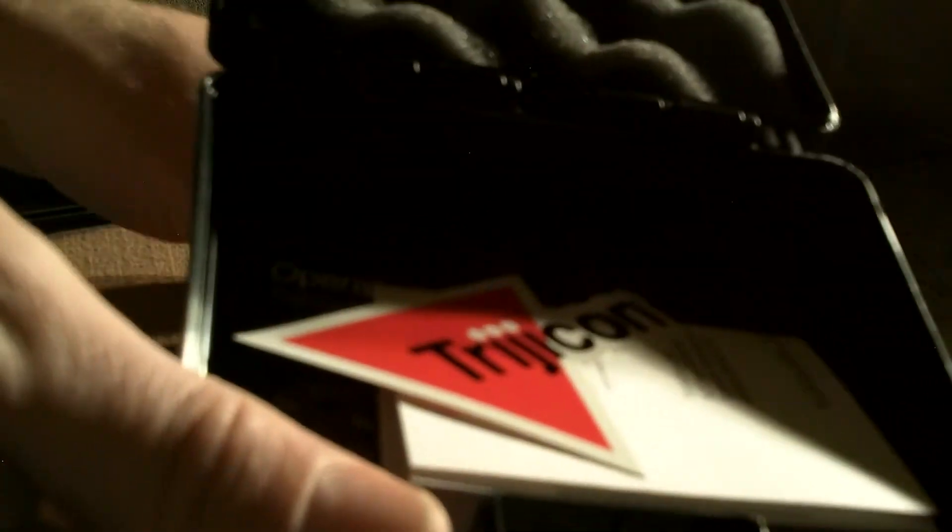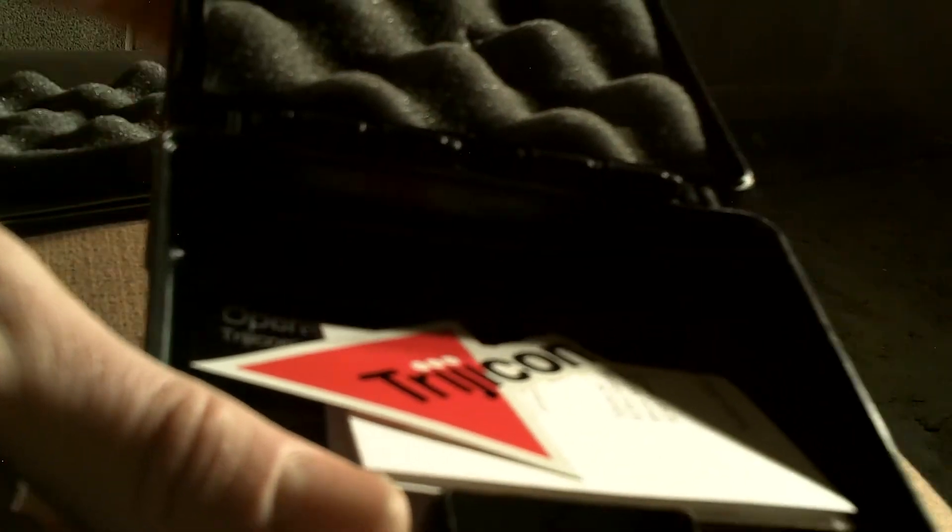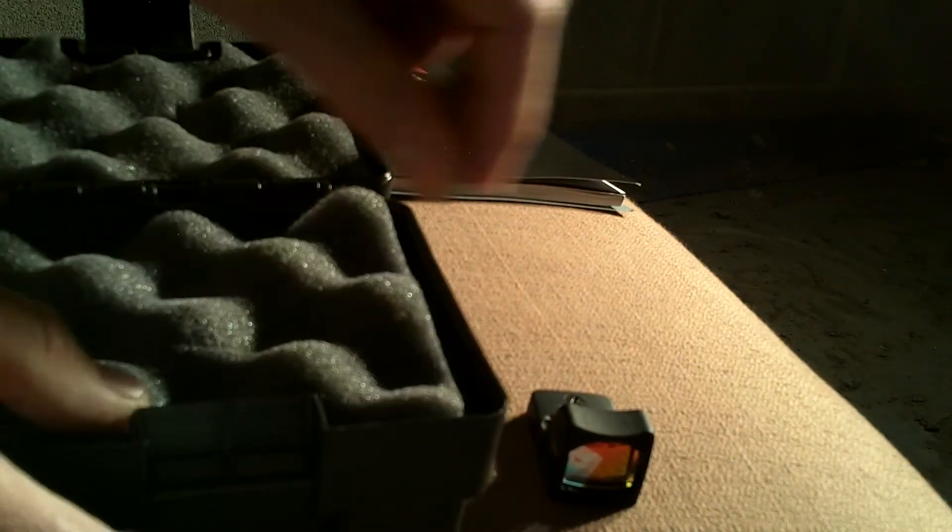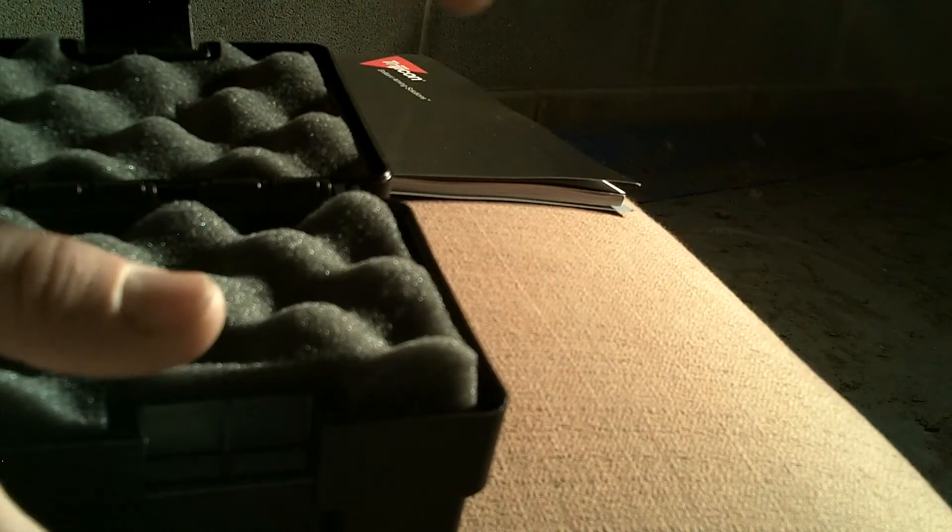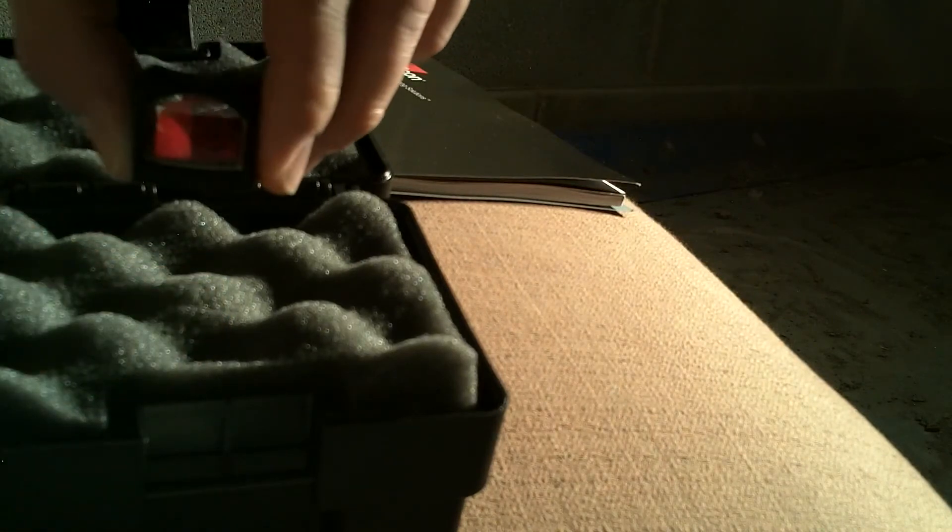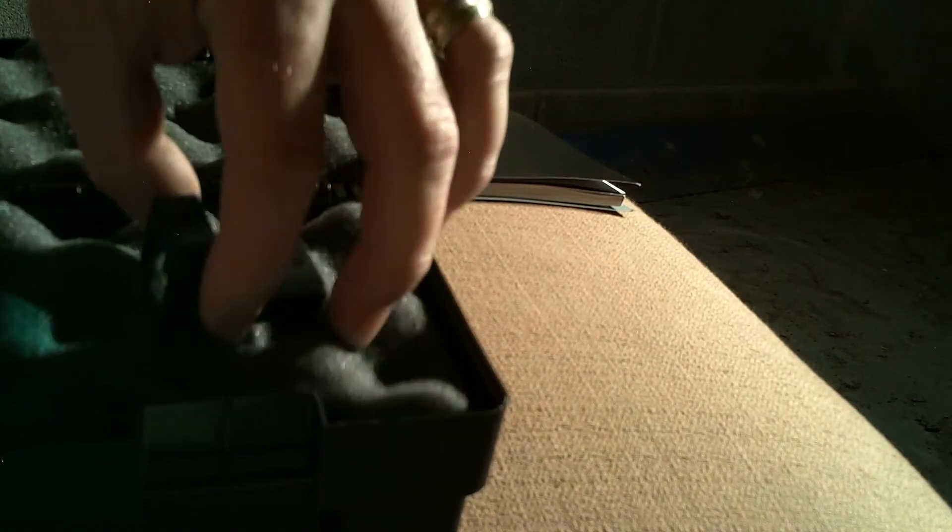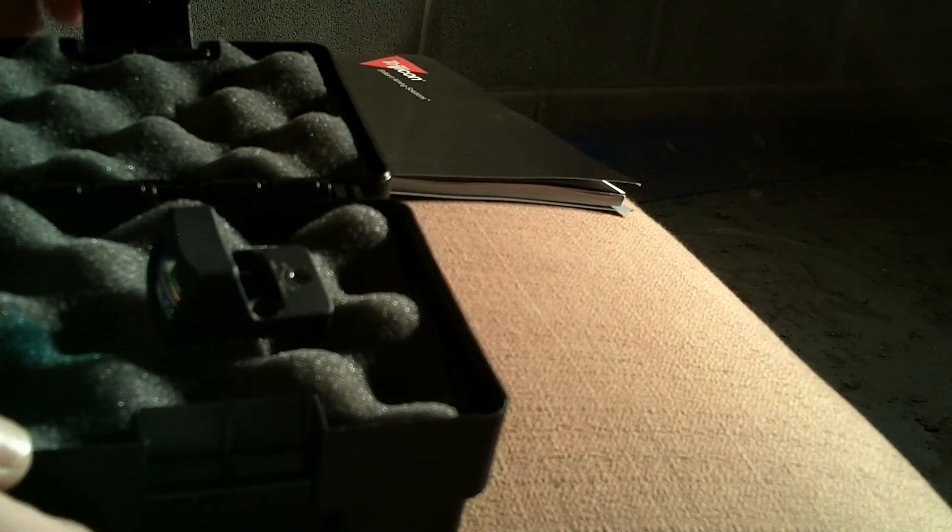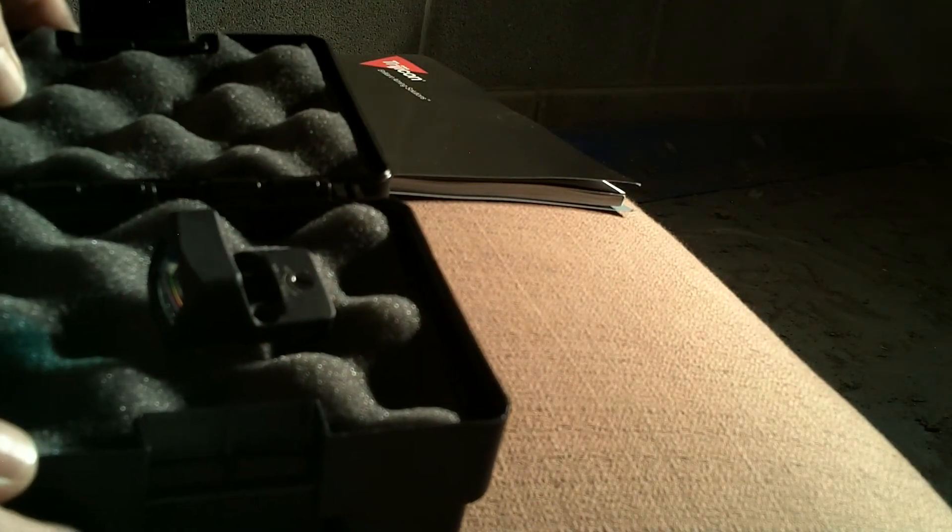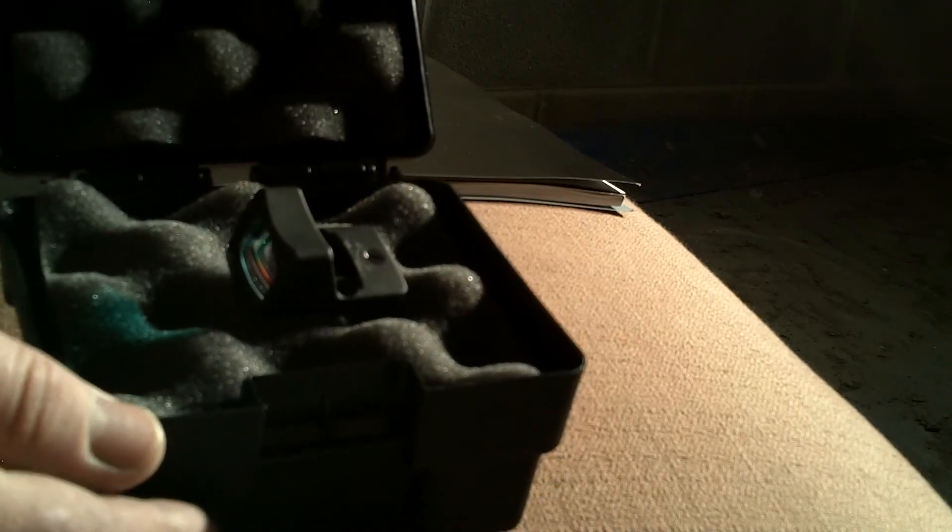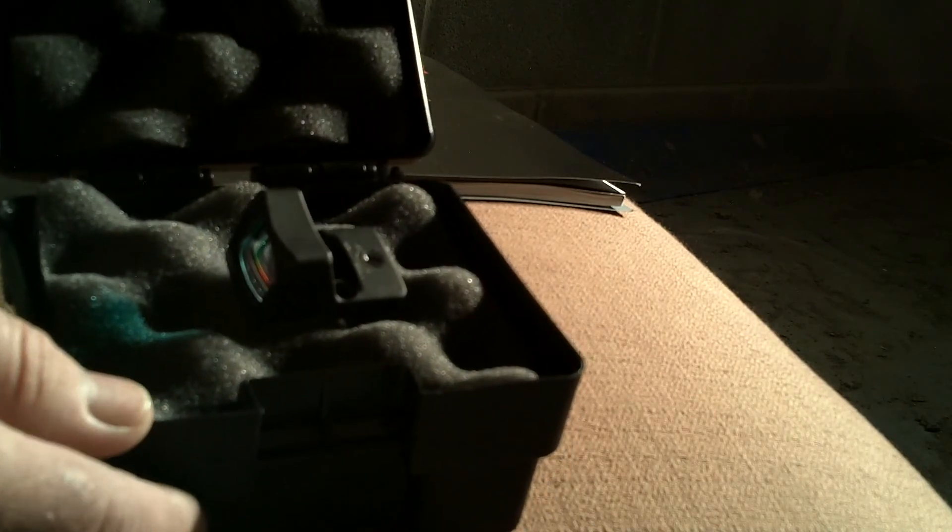Got to say I'm fired up to have the opportunity to test one of these things. We've got a pistol set aside to do the work on to get it set up ready to go. You can definitely be sure you're going to see a lot more video, a lot more information about this little guy as this testing goes on.